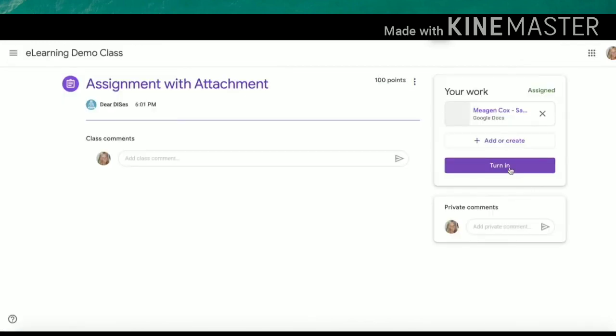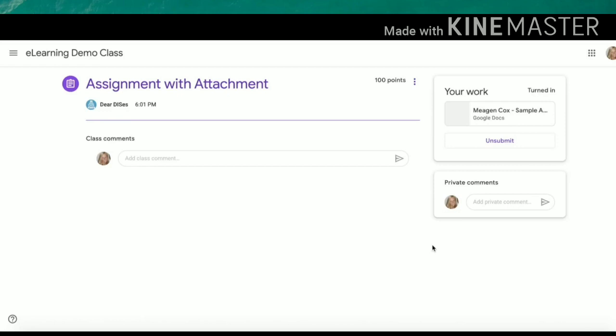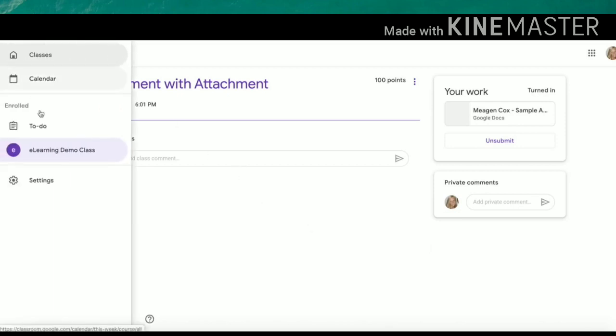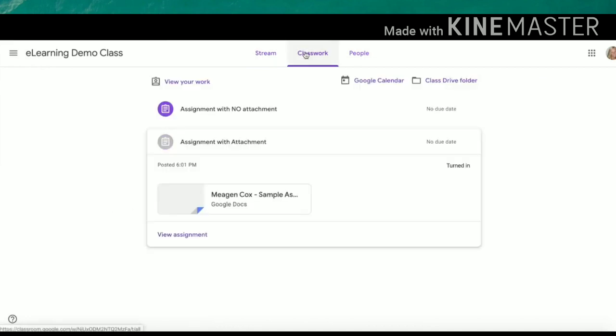You can also click the turn in button here. After you have submitted your assignment, you can navigate back to your class in the top left hand corner. Here I can go back to class work and see my other assignments. Notice it now says that this assignment is turned in.